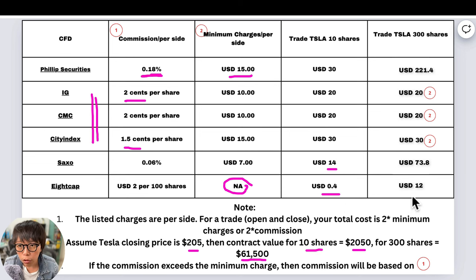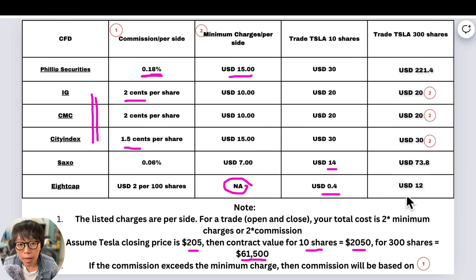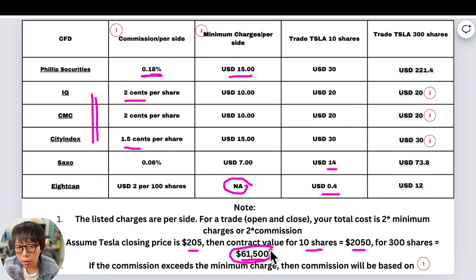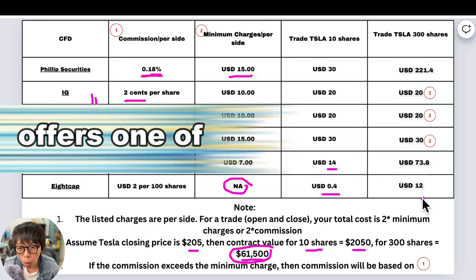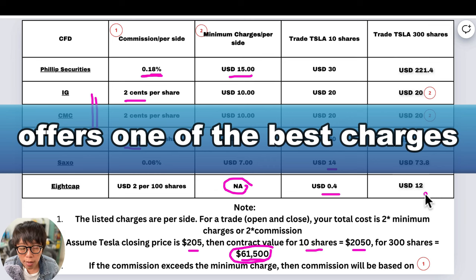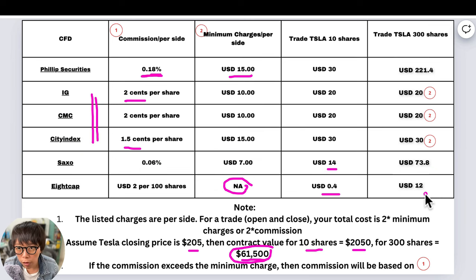If you're not wanting to trade too much — for example, each time you just want to trade around $60,000 worth of value — then 8cap does offer one of the best charges, which is USD $12 for 300 shares. It's really so much cheaper compared to the minimum charges applied by the other brokers.